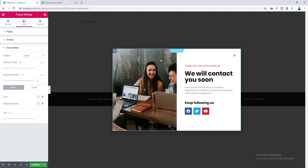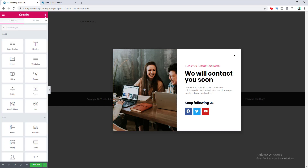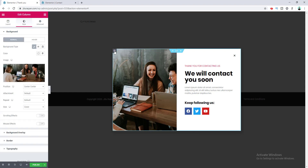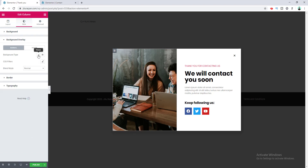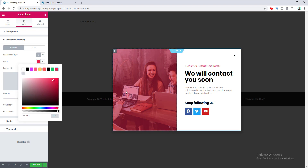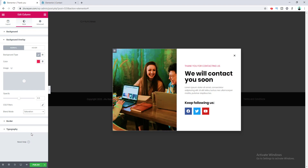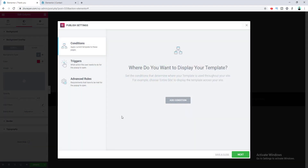One last thing — I want to add an overlay for the background image. To make the background overlay work, we need to insert at least one element inside the column, so I drag a spacer widget into that column. Now in the column options, the background overlay option appears. I choose a pink color for the background overlay. Then I add a blend mode between the color and the image — I choose the Saturation blend mode, which makes the image more colorful and looks really cool.